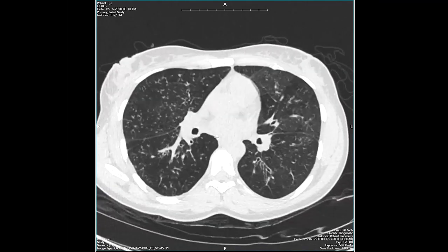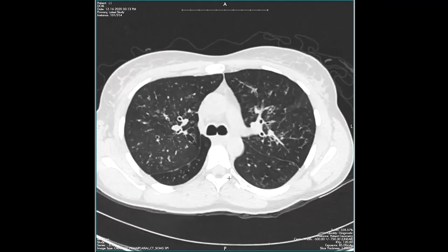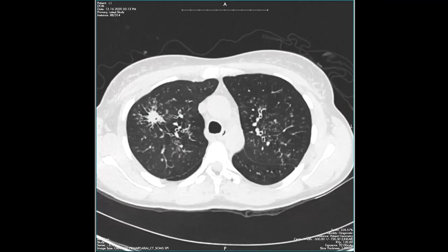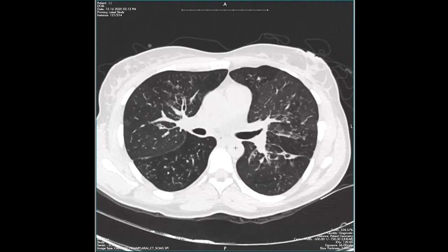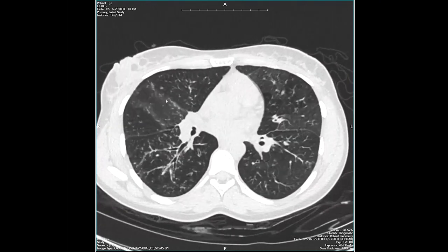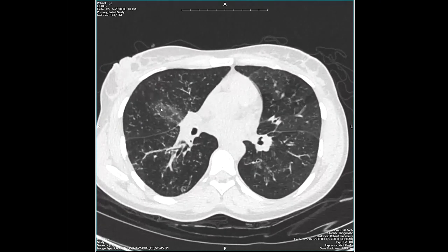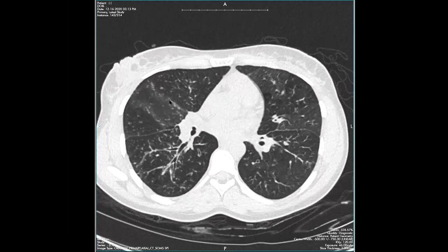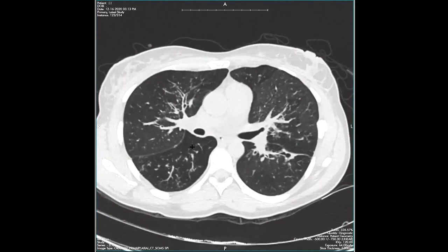Could this person also have a little bit of centrilobular disease, like a small airway infection? That's possible. But when we see all this fissural involvement, that really should point us more towards either a perilymphatic or a miliary process.